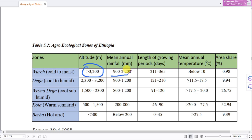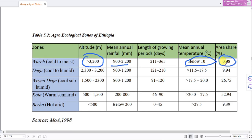The Wurch zone has a length of growing periods of 211 to 365 days. The temperature is below 10 degrees centigrade, covering an area of 0.98%.